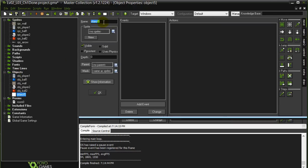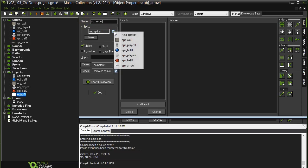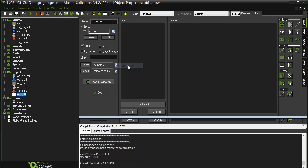Of course I'll make the object. Create object. You should be getting pretty decent at this now. Object_arrow, give it the arrow sprite, hit OK.